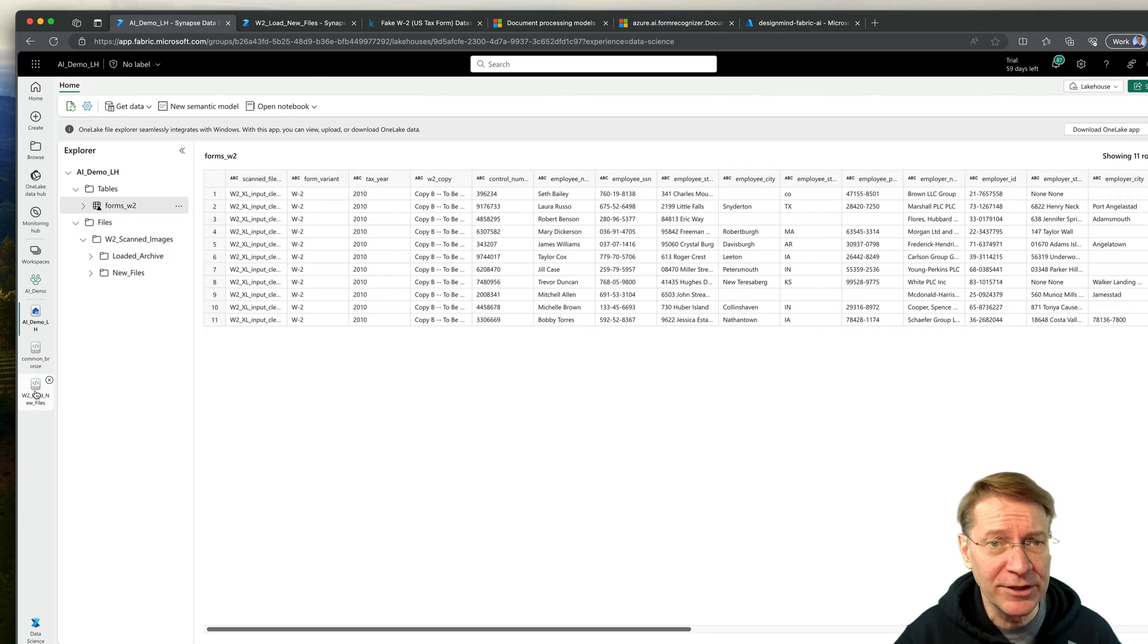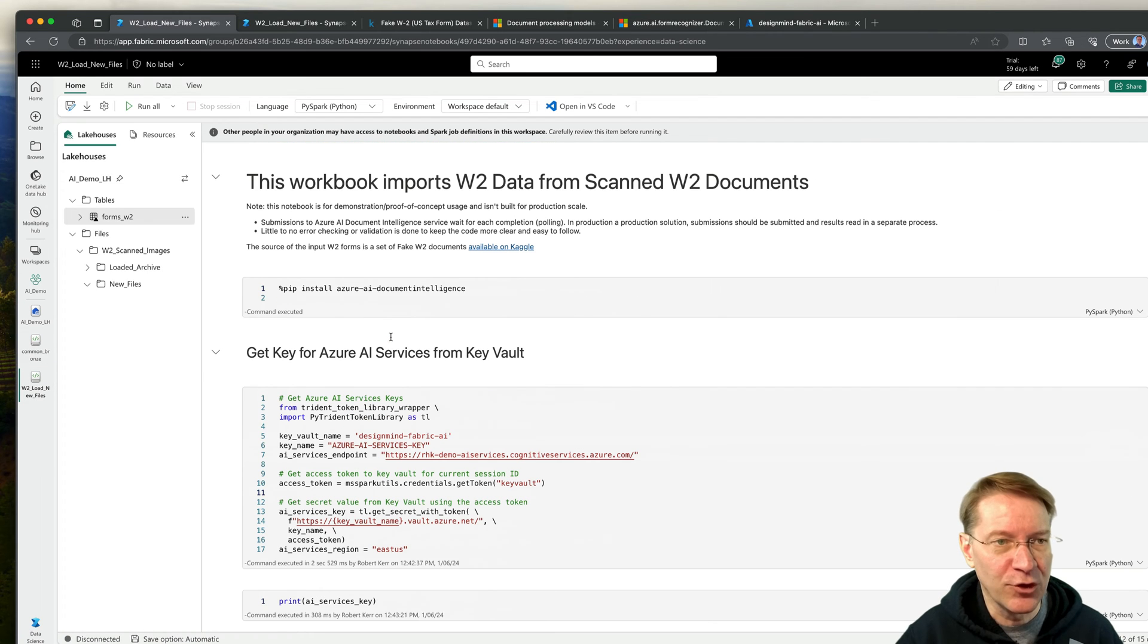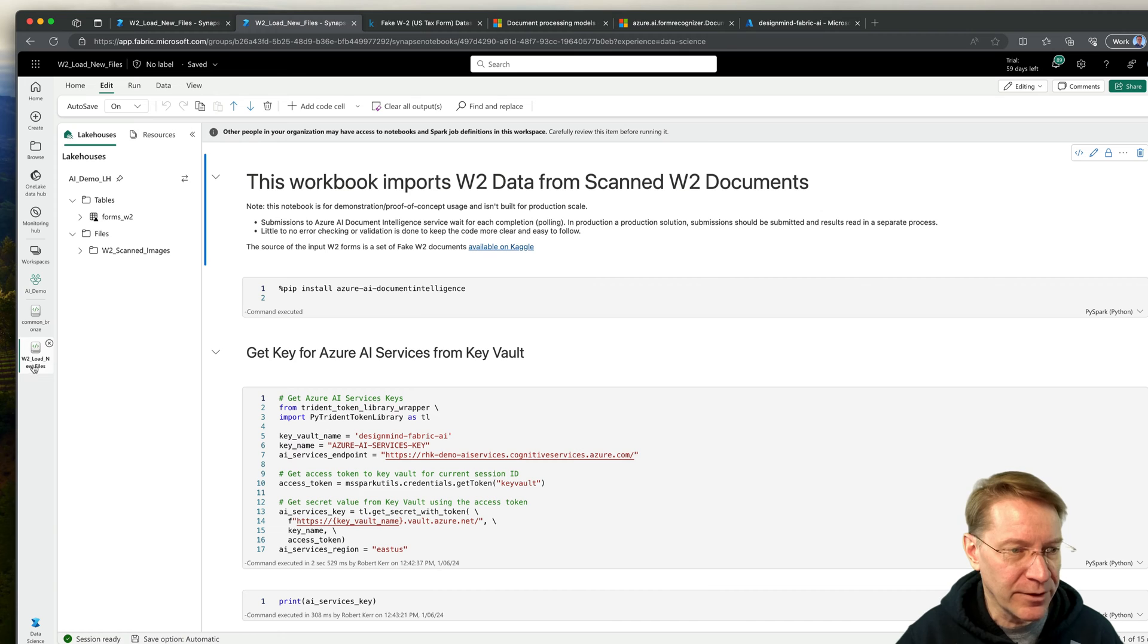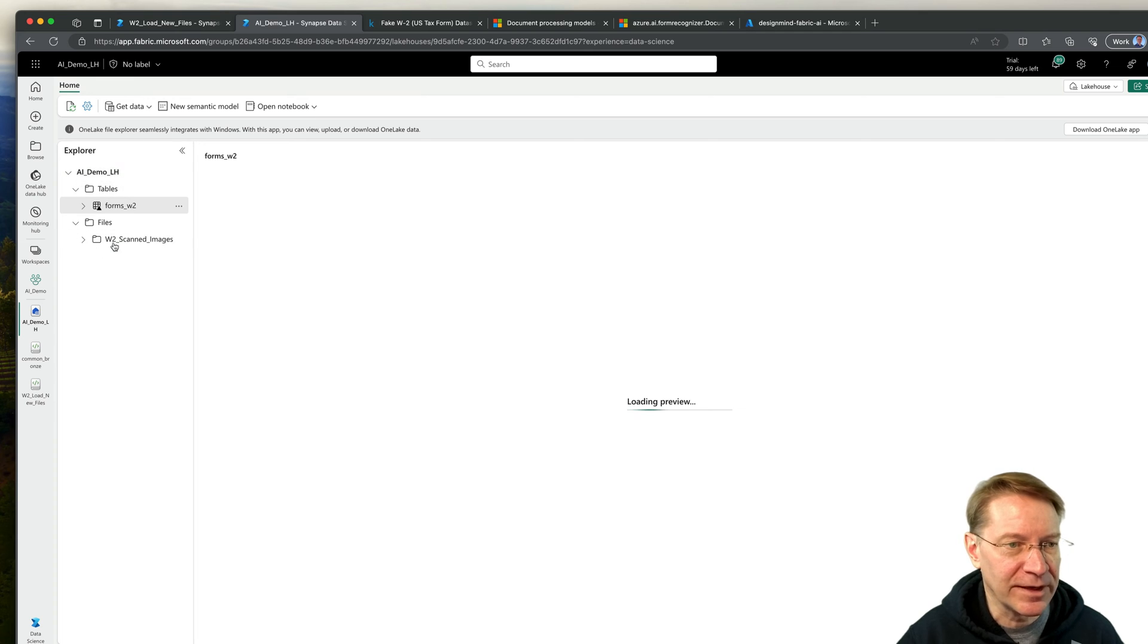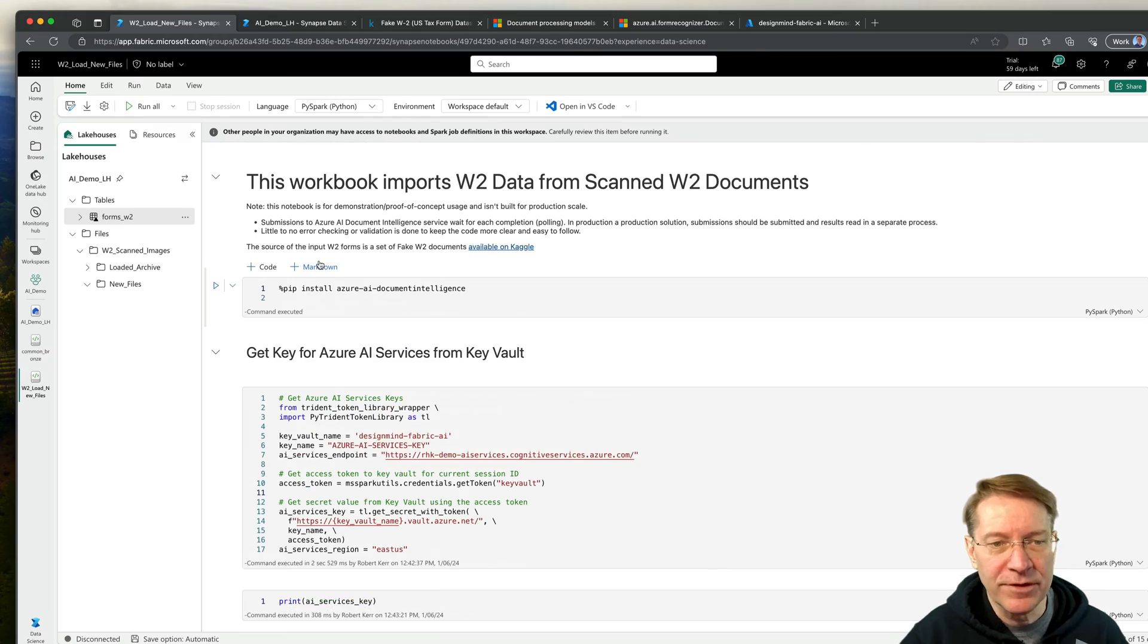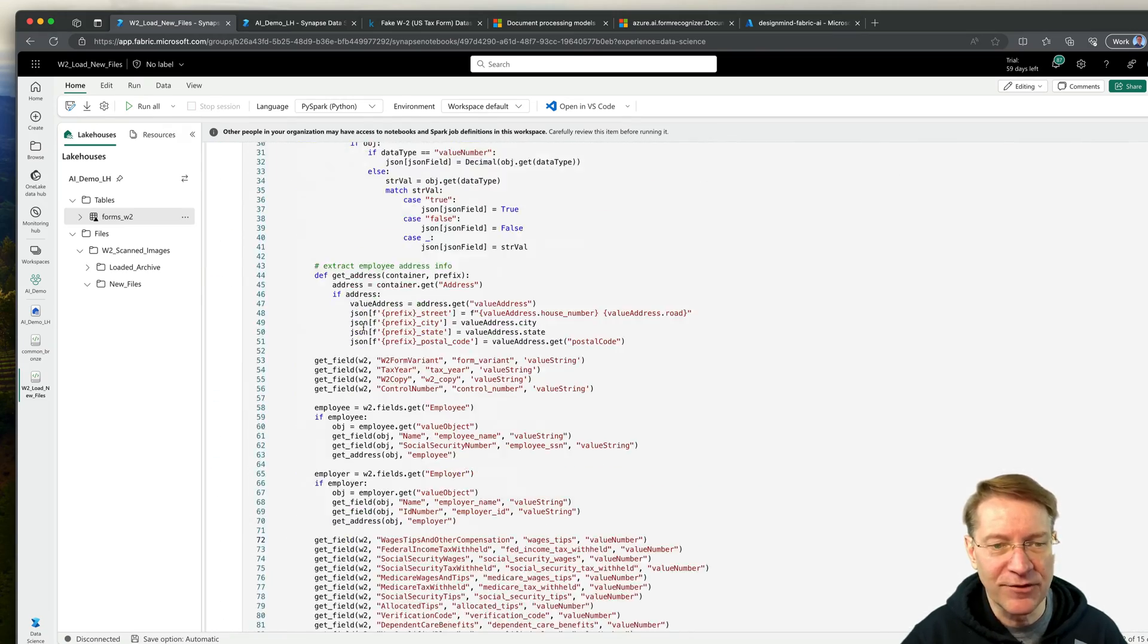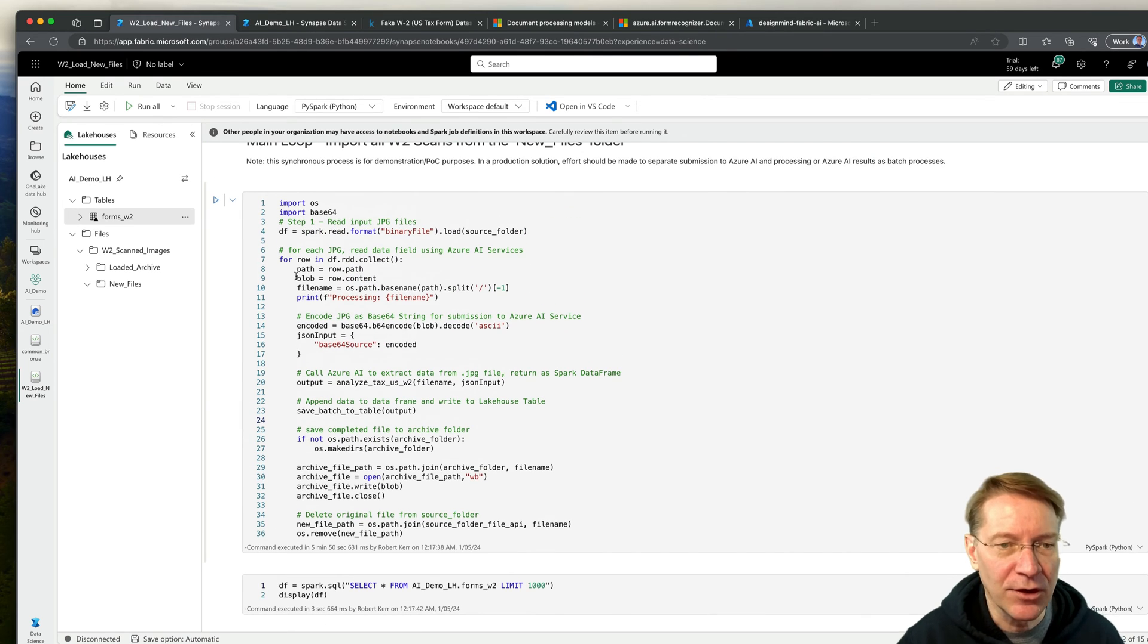And we're going to do that using the Azure AI services SDK for Python within a notebook. So here's the notebook that we'll use. So the first thing I'm going to do is look at the main loop. So this is the process, right? So what we want to do is we want to read files.